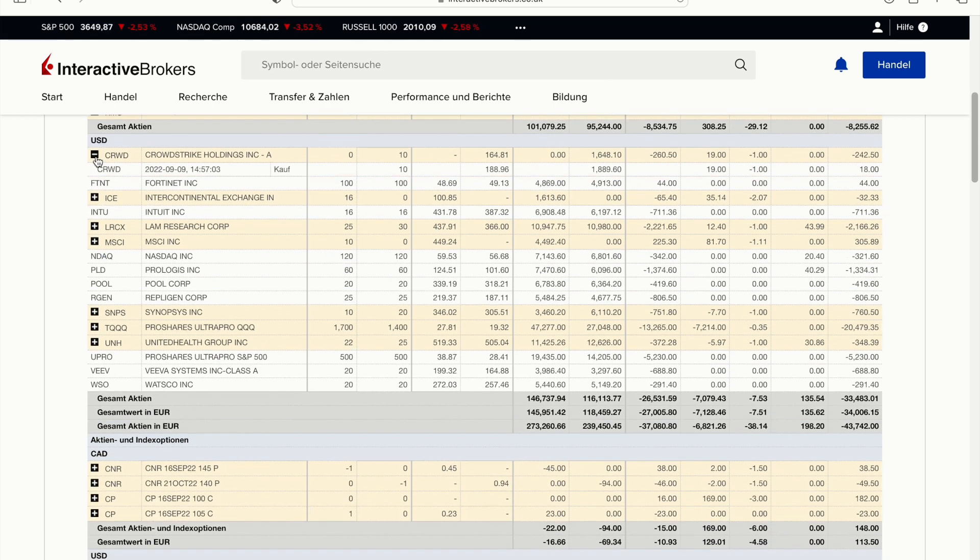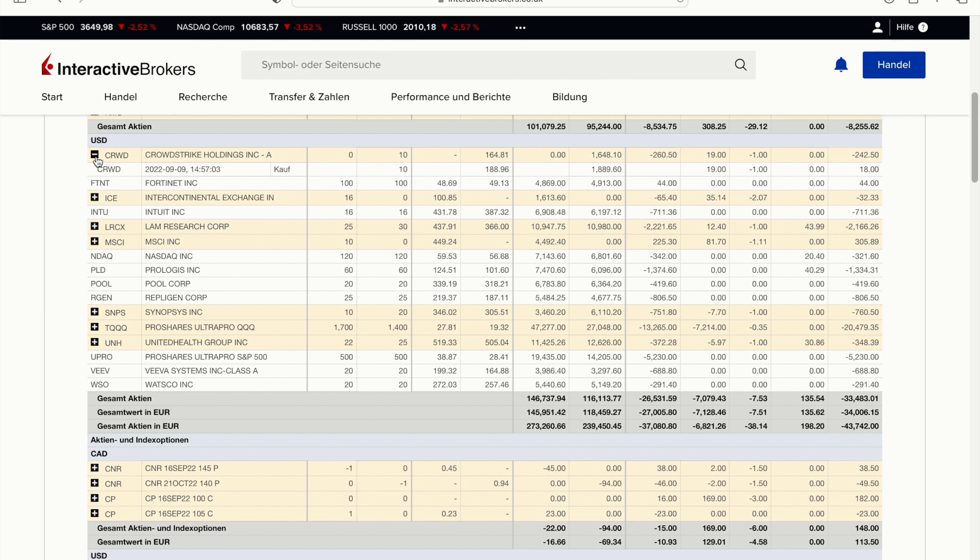I added 10 shares in CrowdStrike. I think it's an amazing company especially for long term, but I have to rethink whether it actually matches my portfolio because I already own Fortinet. As you can see here, 100 shares of Fortinet.